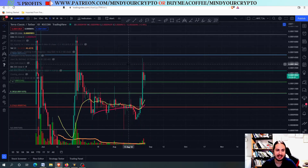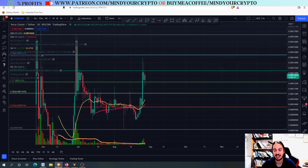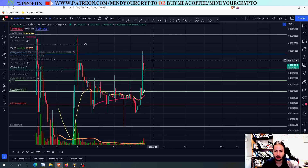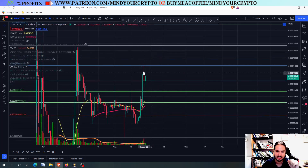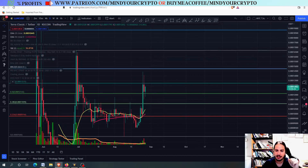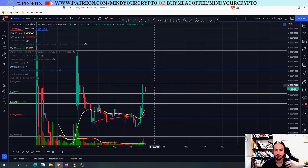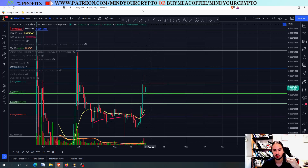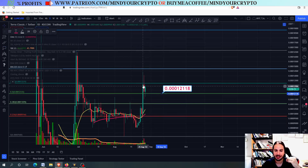In the daily frame, we talked about the resistance levels before in the logarithmic scale and in the non-logarithmic scale. It is very important to check both. In the logarithmic scale, you can see we are just going sideways between the 0.786 and the 0.618. In the non-logarithmic scale, we are going sideways between the 0.5 and the 0.618. This is good during an uptrend.